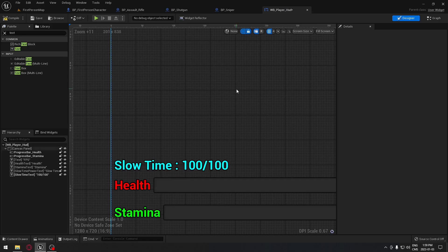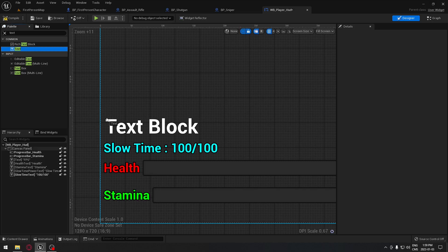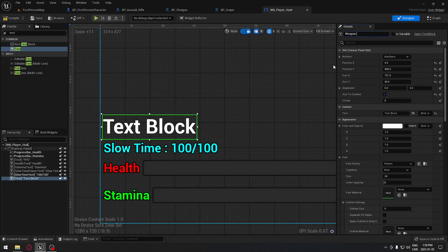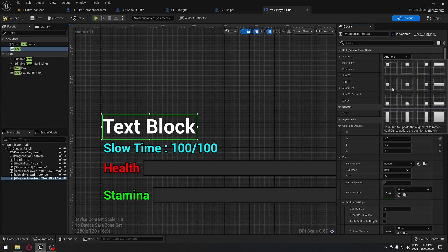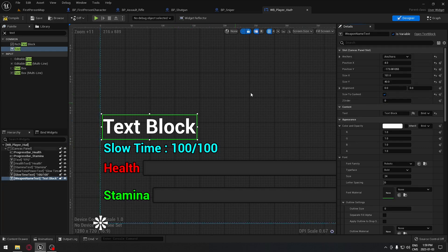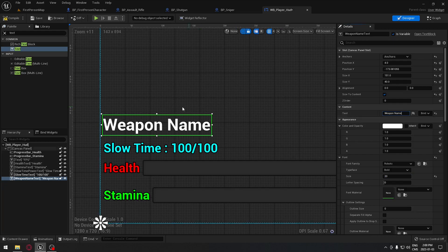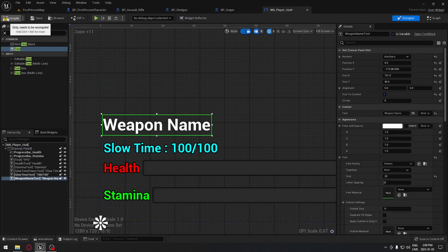Now go to our Widget Blueprint and search for a Text widget. Take a text element and place it wherever you want. Make sure it's set to 'size to content'. The text name will be 'weapon name text', and make sure it's set as a variable because we want to be able to change it depending on which gun we have in hand. Anchor it to the bottom left corner so it always stays at the same location. Make it a little smaller since it's quite big. The default text label 'weapon name' is just for us as a reference — you can leave it empty if you want. Compile.